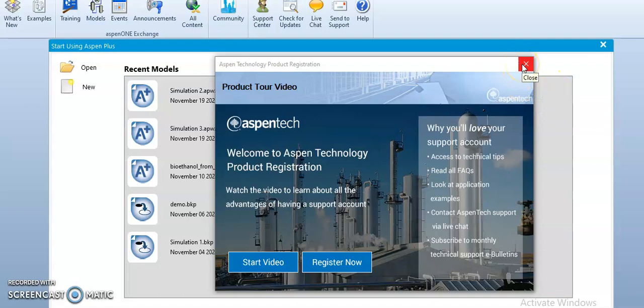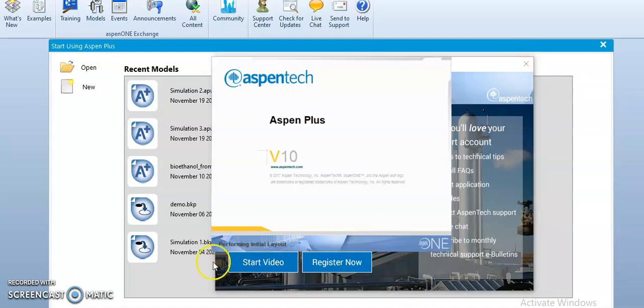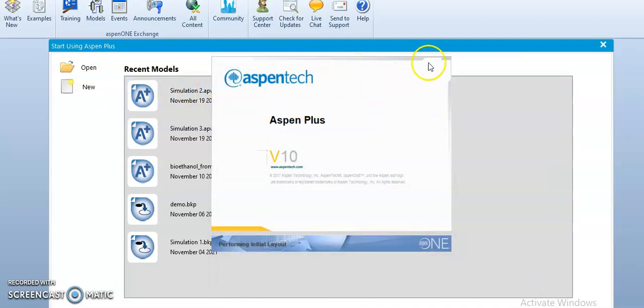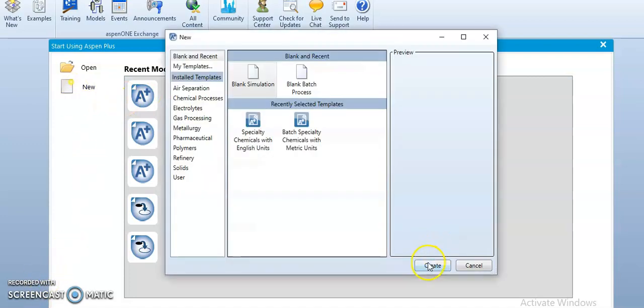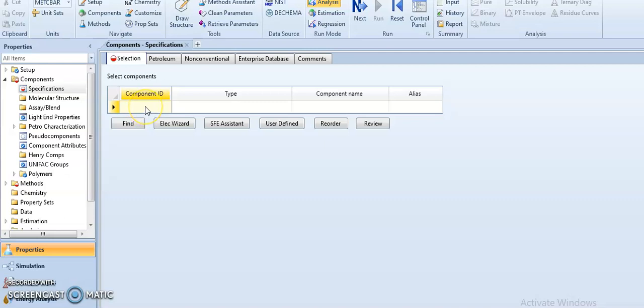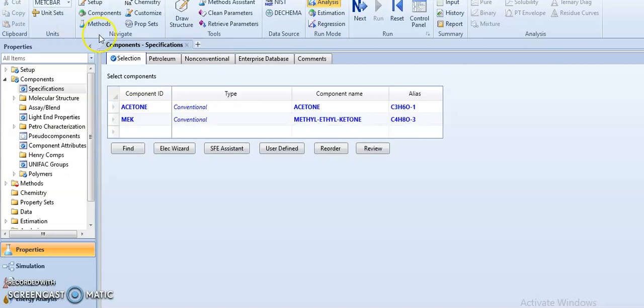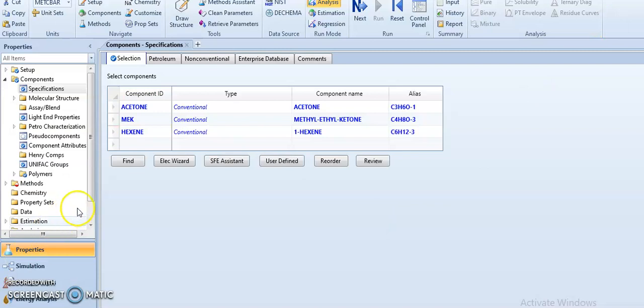Let's go as usual, let's go to new. So as usual, let's fit the components. Let's start with RC toluene, diethyl ketone, and also the third component will be hexane.